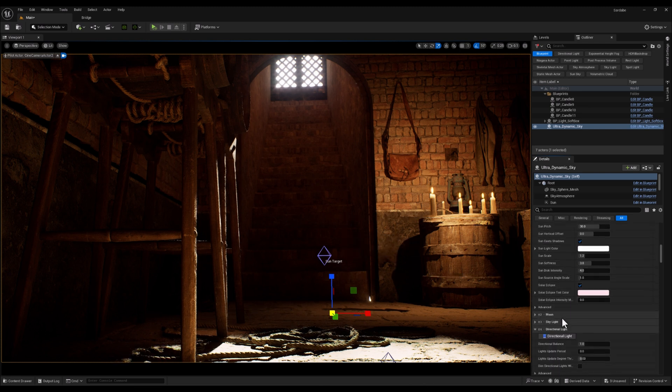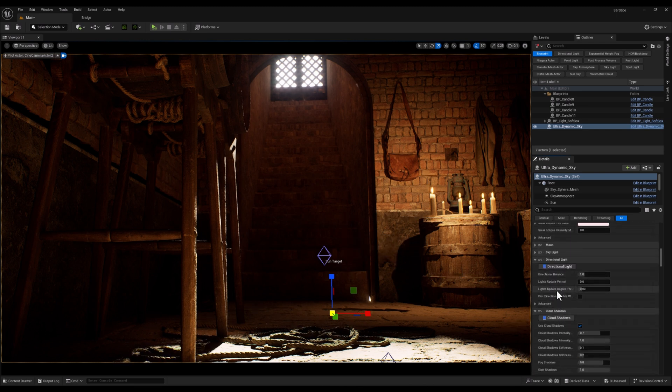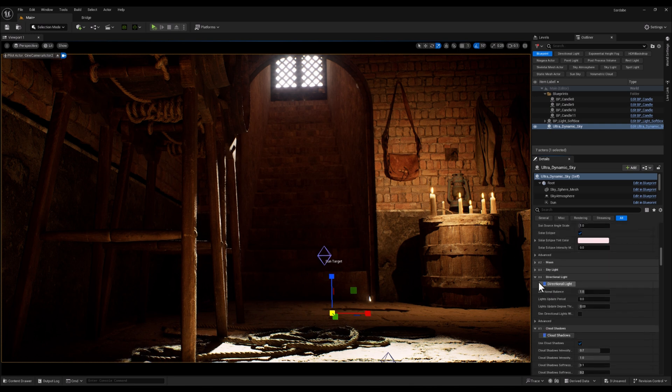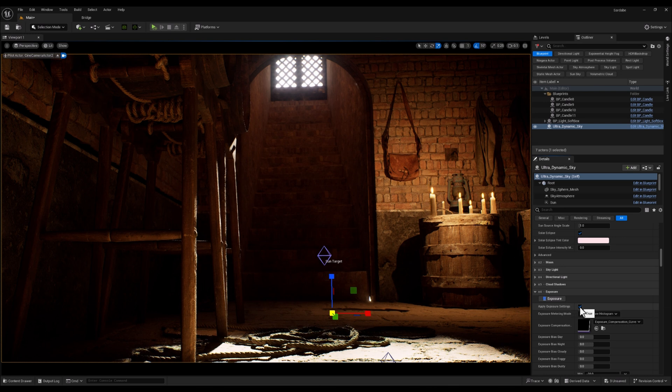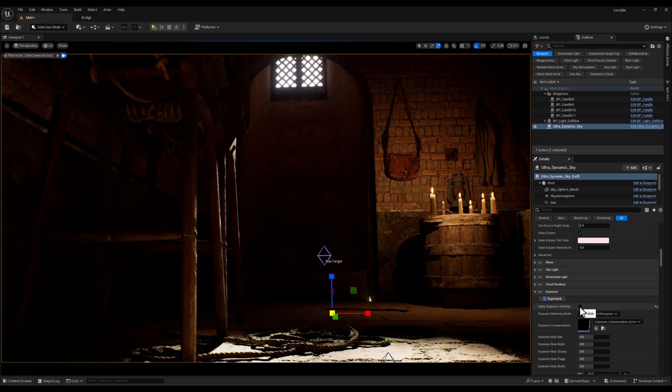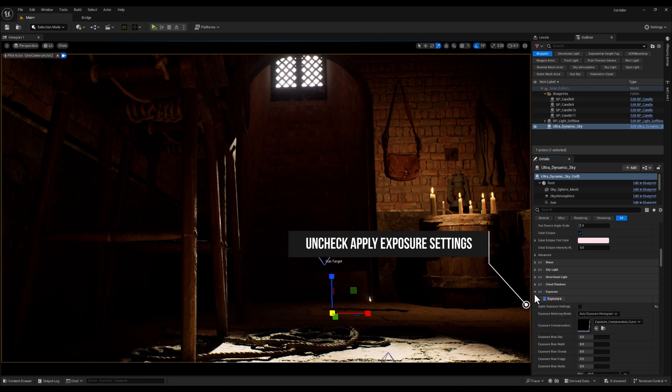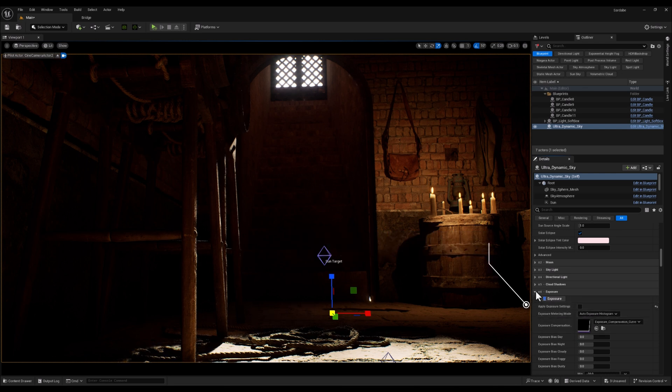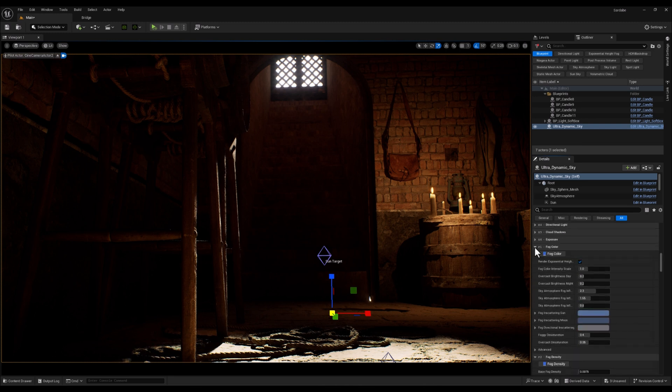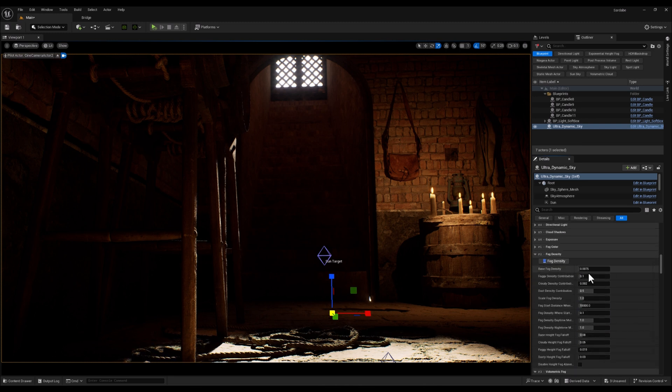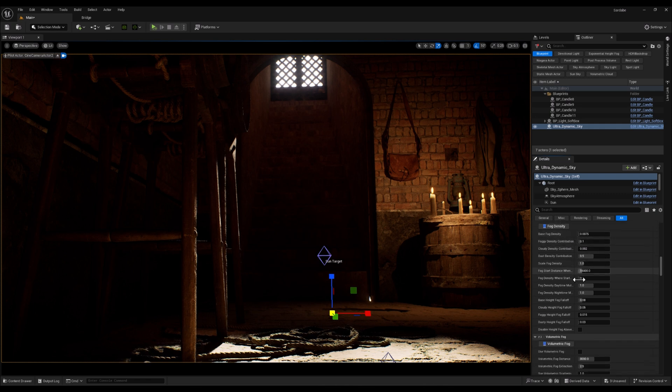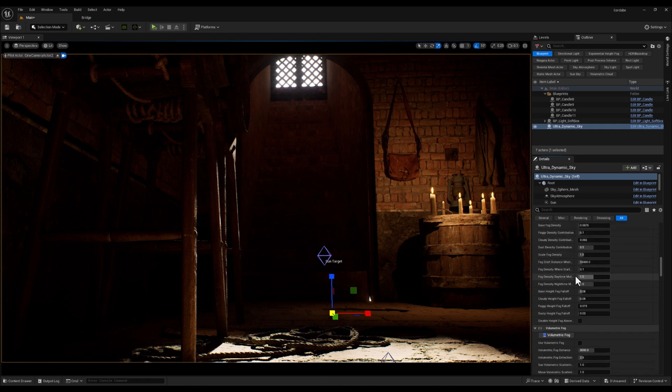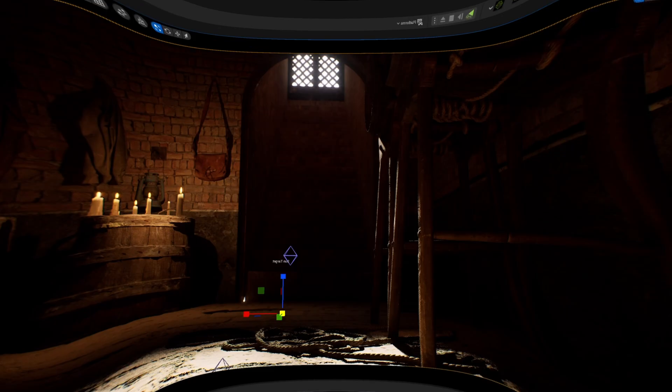And next, I'm going to uncheck the Apply Exposure Settings option in Ultradynamic Sky. This will disable the Blueprint's built-in exposure adjustments, giving us full control over the lighting without any automatic exposure changes. Since we set our camera exposure to manual earlier, this step ensures that our exposure remains consistent and stable as we tweak the sunlight and bring the God Rays that we're looking for.